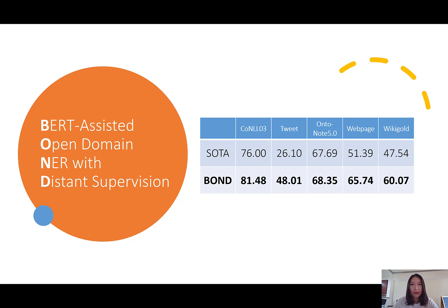In this paper, we propose a novel training framework for distantly supervised open domain NER, called BOND. It significantly outperforms prior competitors with a margin of over 10 F1 scores in 4 out of 5 datasets.